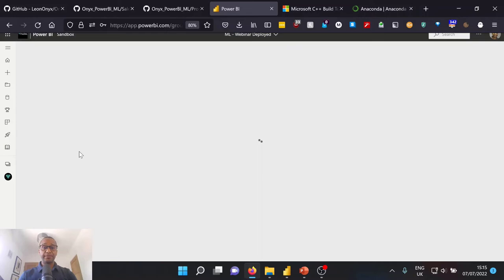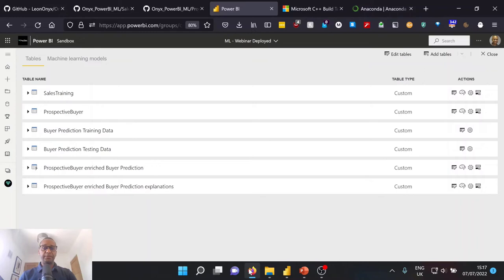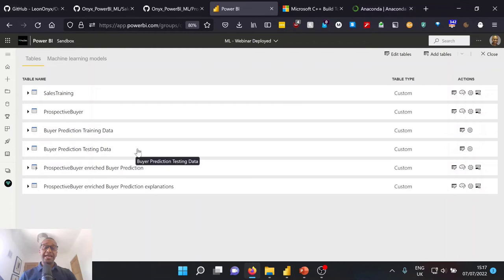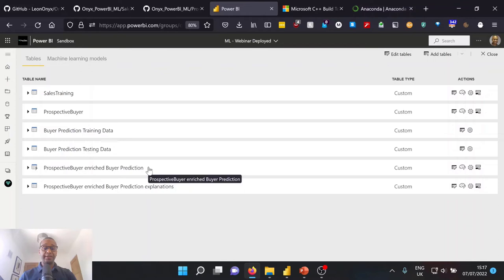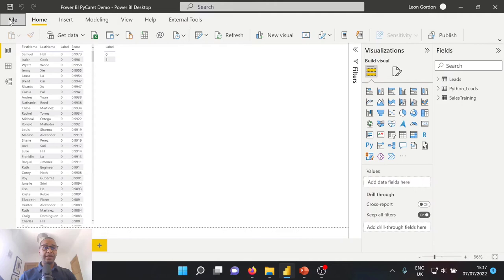So once we've successfully trained our machine learning model, we can now see we have some additional tables available to us. So we have our buyer prediction training data, which was used to actually train our prediction model, our testing data, which was used to then test those predictions against. And the table that we're most interested is our prospective buyer enriched buyer prediction table. So this is actually our lead data, which has now been enhanced with additional predictions from our machine learning model. So let's go ahead over to Power BI Desktop, open a new report, and we can go ahead and connect to that data flow and see our results.